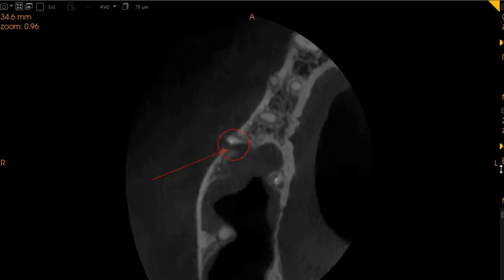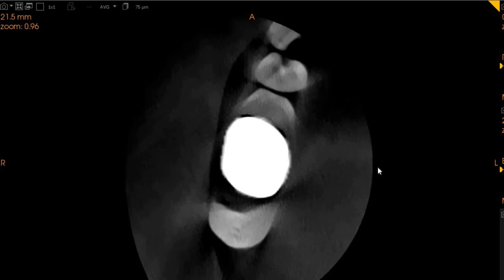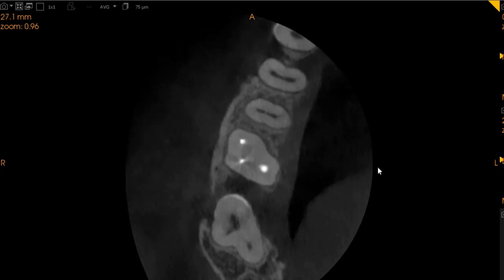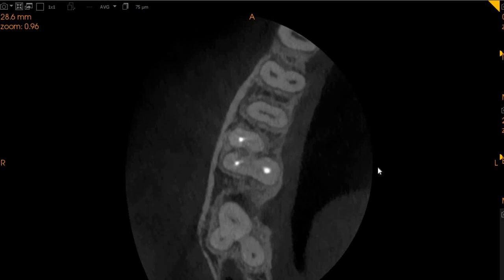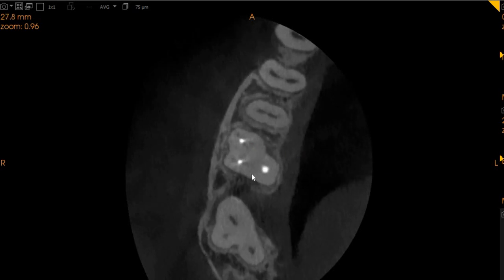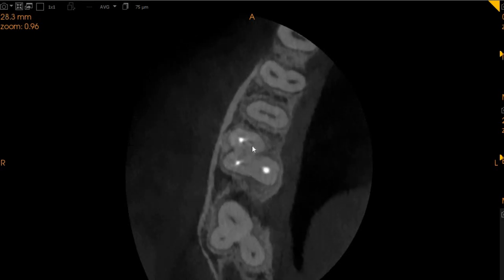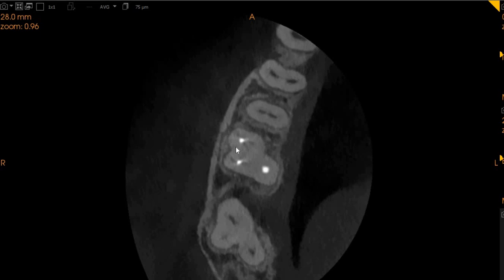This is the axial view, which has shown us a lot of very interesting things. As we move from the crown portion towards the apical portion, we can see three canals obturated: the MB1, distobuccal (DB), and the palatal. But here we can see there is a presence of an MB2.